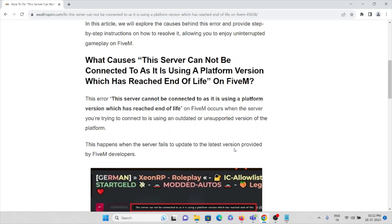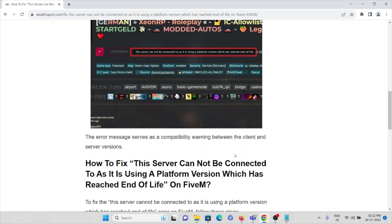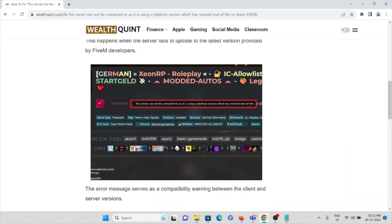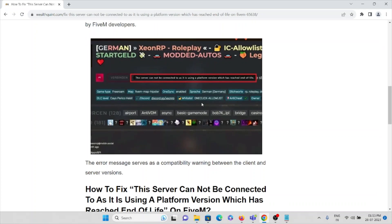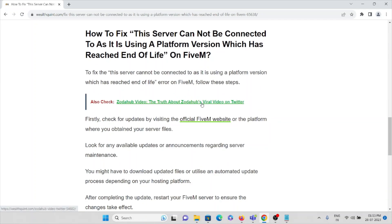This happens when the server fails to update to the latest version provided by the FiveM developers. This is the error message which you are trying to resolve or overcome. Now we'll see how to fix this.